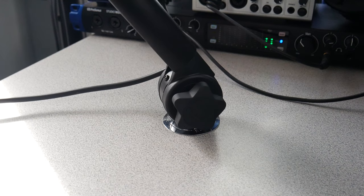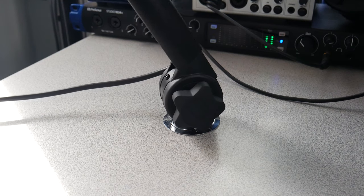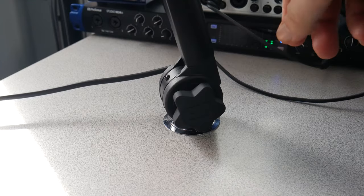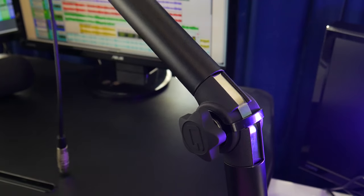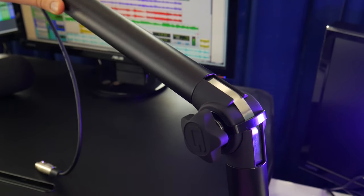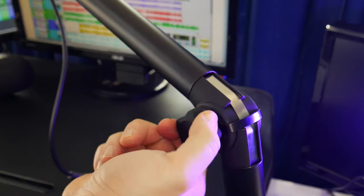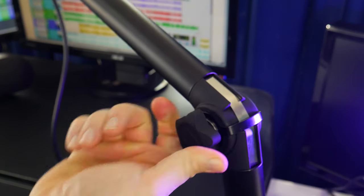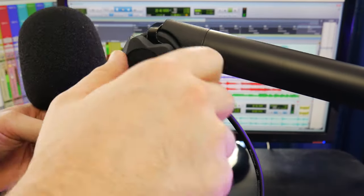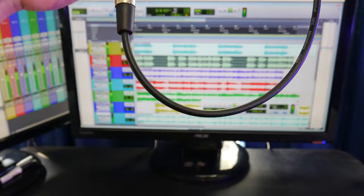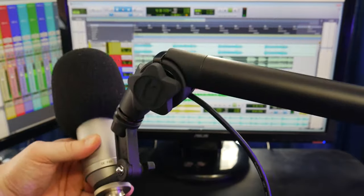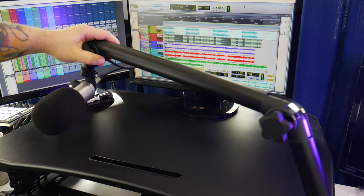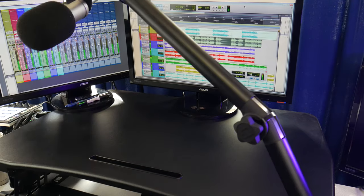It's spring-loaded with tension adjustment, so you can lock it down if you don't want the arm to move. And operation is practically silent.